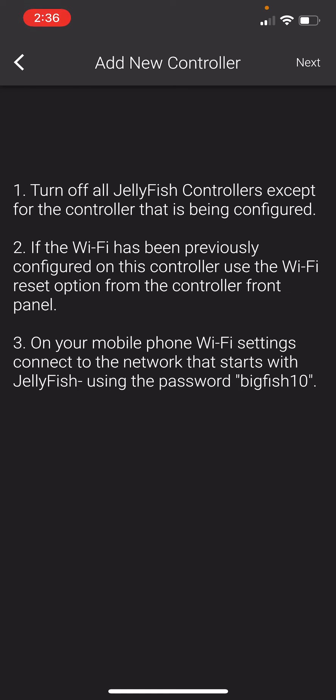If your controller was not previously configured to your Wi-Fi, please follow the prompts on this page in the app to connect your controller to Wi-Fi.